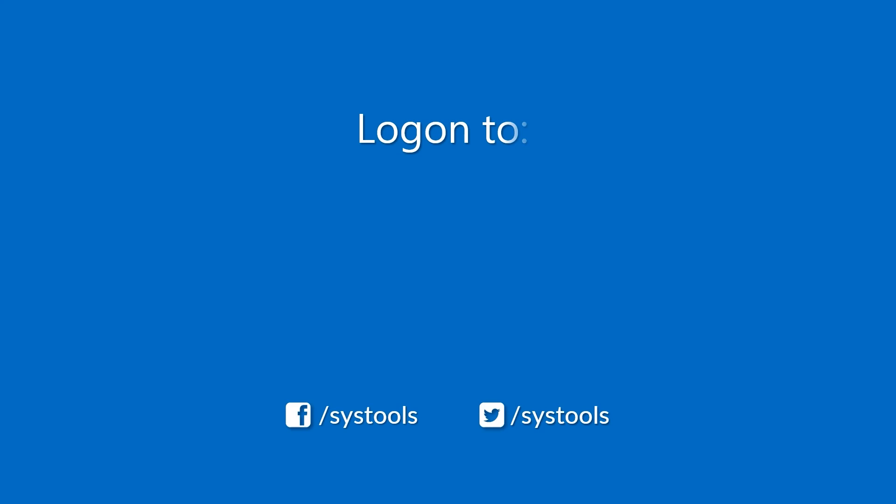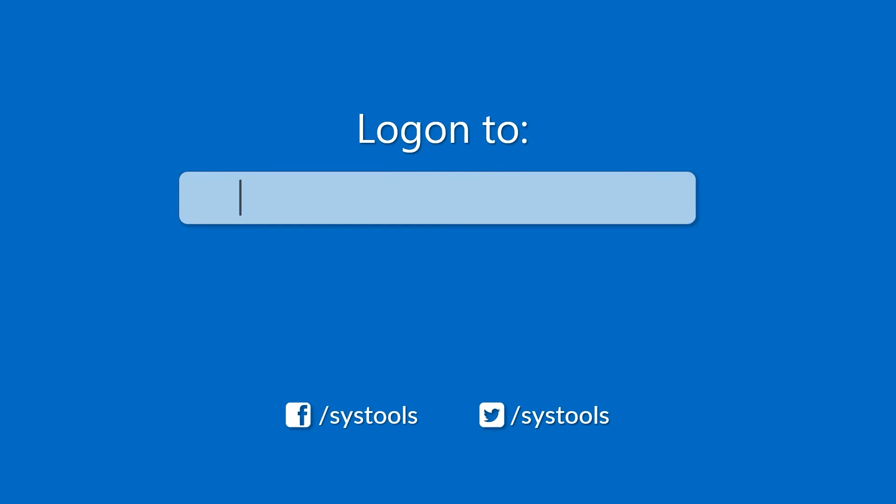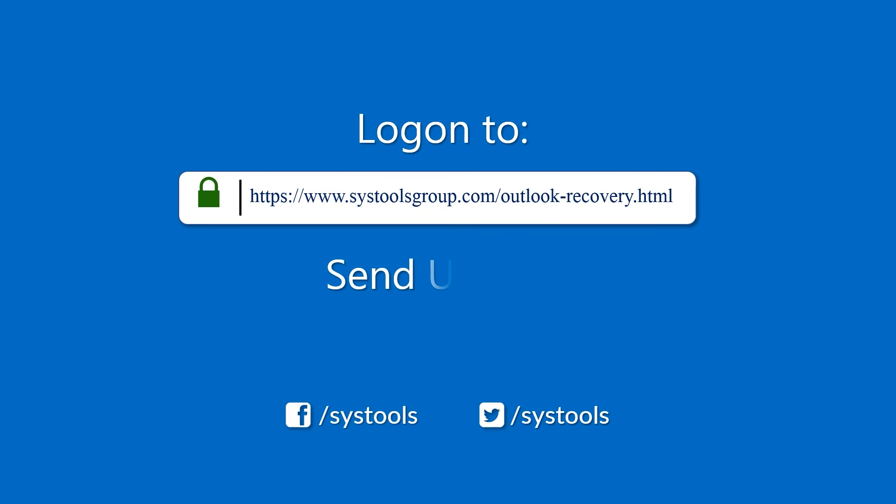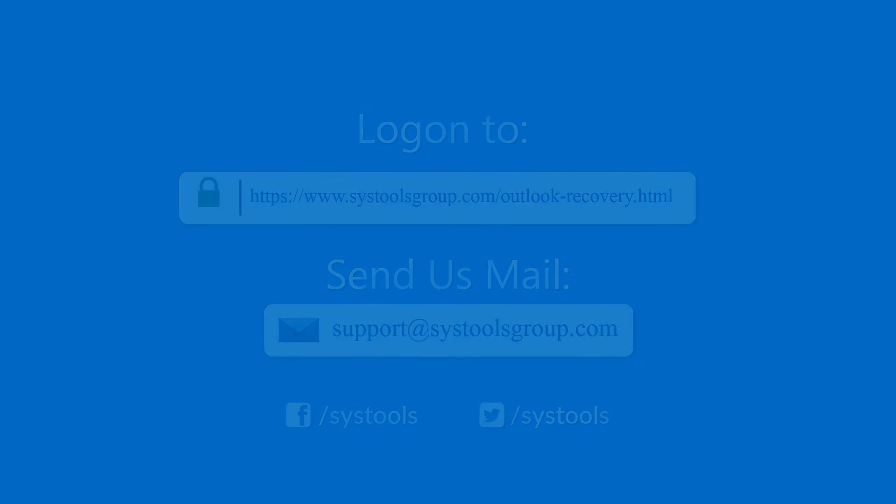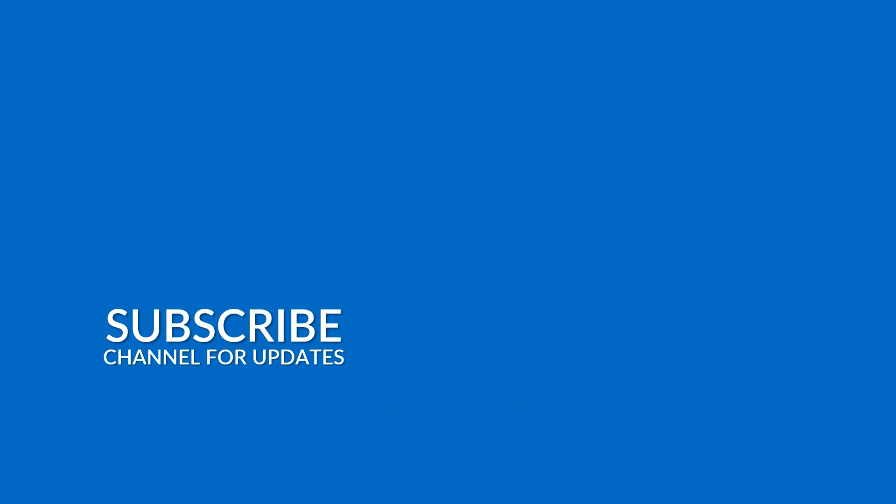Log on to the given product page for more details on purchasing the product. For any query mail us at support@systoolsgroup.com. Thank you for watching.